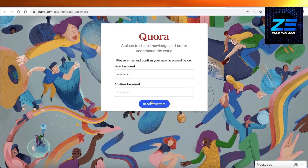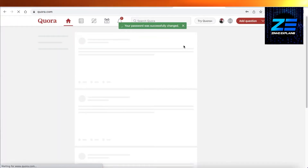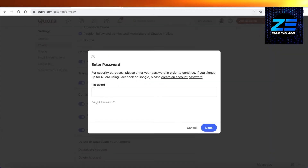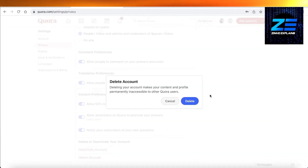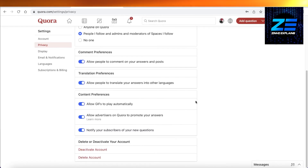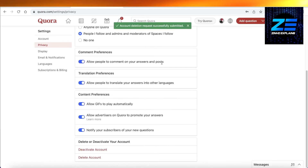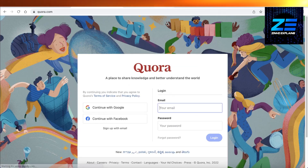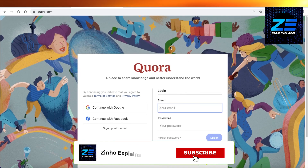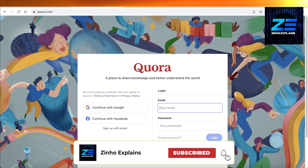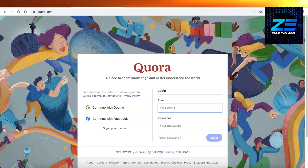I'll go onto Gmail to reset my password — just like so. Now I can go ahead and input the password here. Once you enter your password, click on Delete, and your account deletion request has been submitted successfully. Usually you can recover your account within a 14-day period. That's it for today — I hope you found this helpful and I'll see you in the next video.